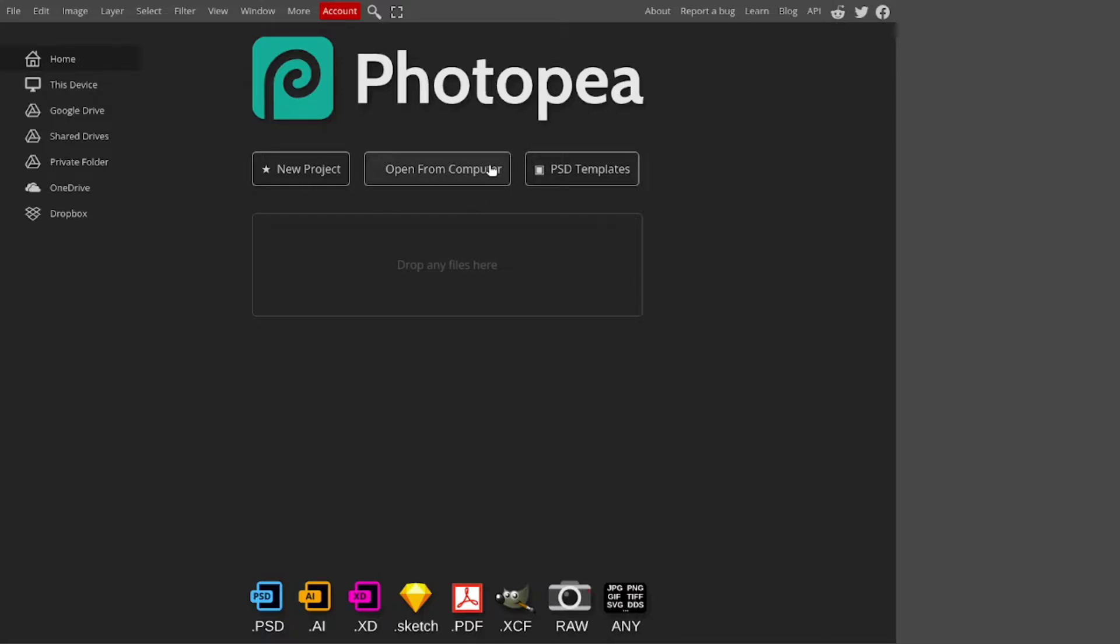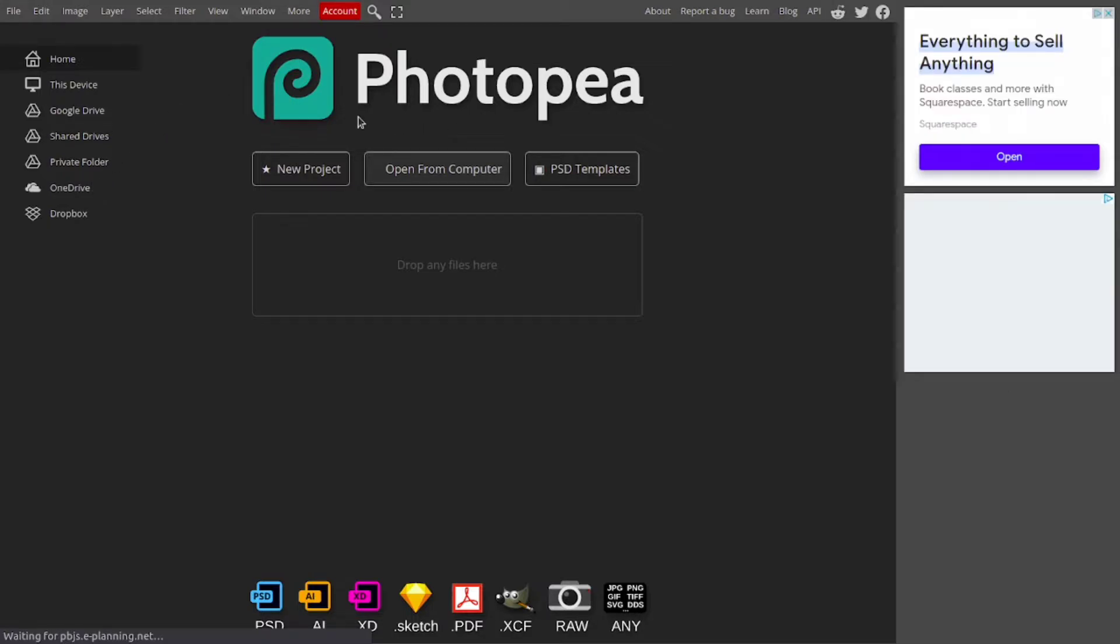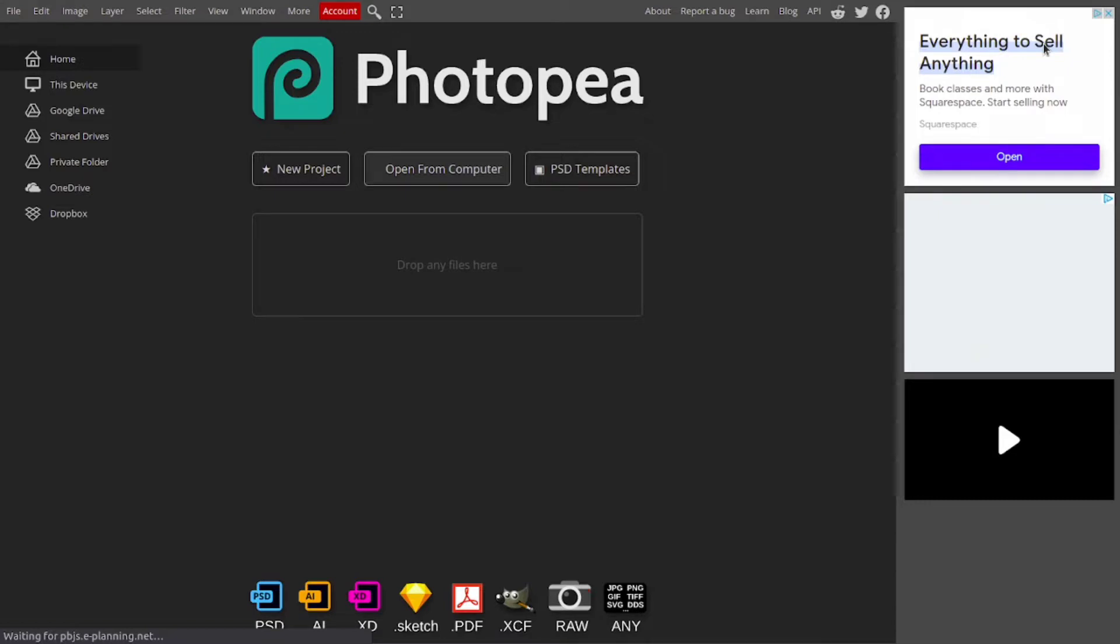Once you're on Photopea, click on Open from Computer and browse your file system and find your photo that you have exported.